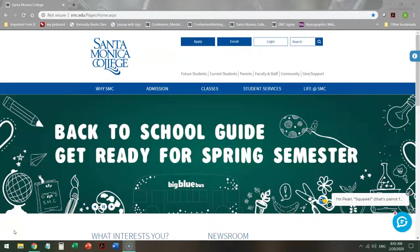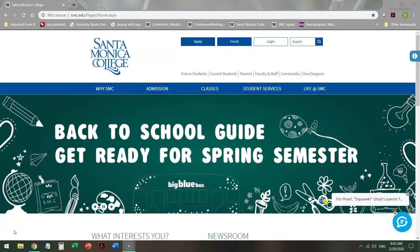Hello, this is Brenda Andrum and I'm a librarian here at Santa Monica College. Today I'm going to show you how to use databases to find information about fairy tales.